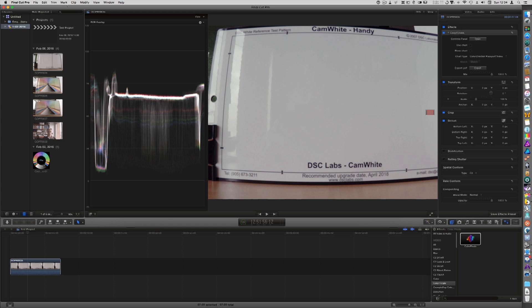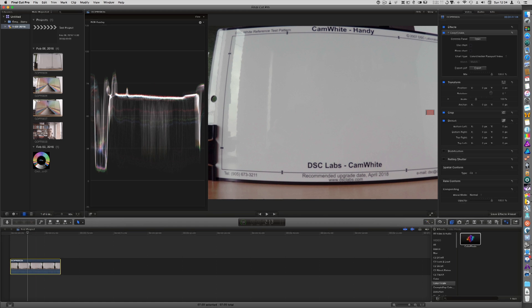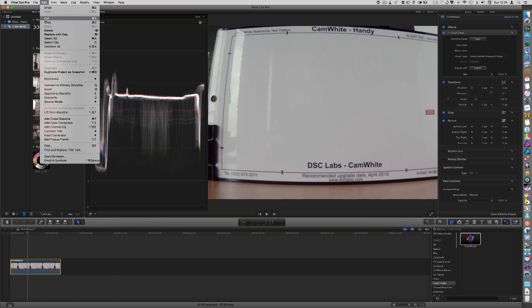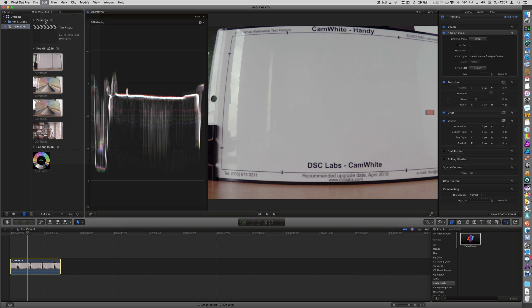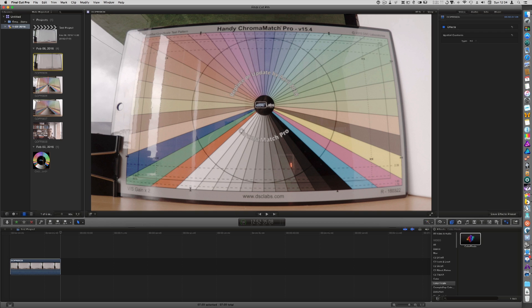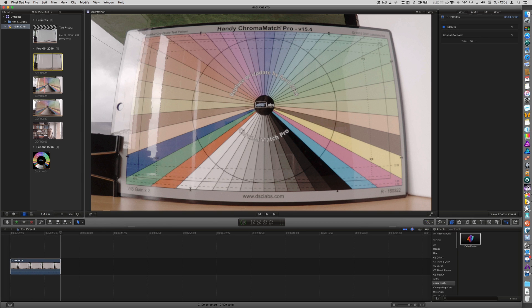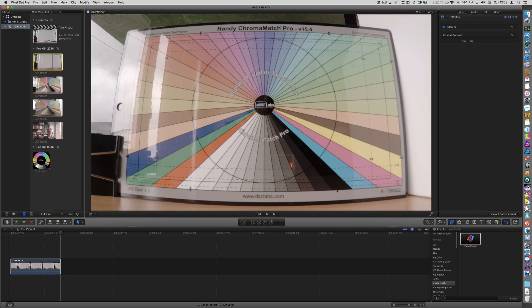Now what you now do is you make sure your clip is selected and you click copy. So now we are going to load the color side of the Chromamatch Pro. What I did when I shot it with the Hero 4 was I actually shot it in 2.7k and my project, my timeline is 1080p. So that gives me the opportunity to enlarge the chart.